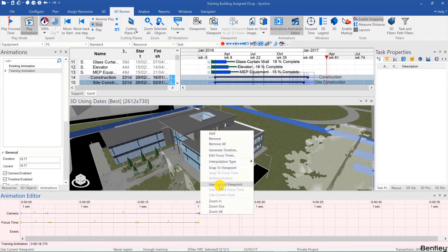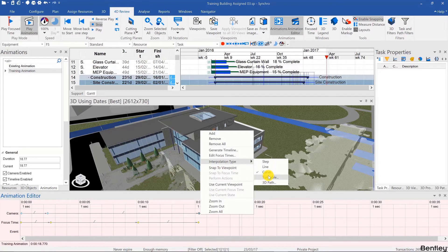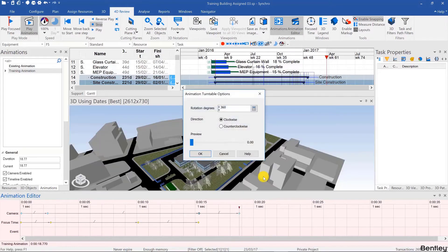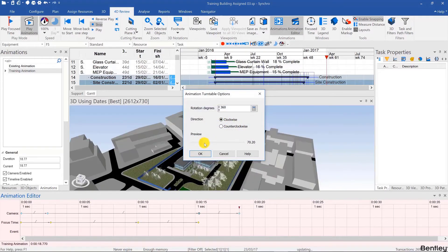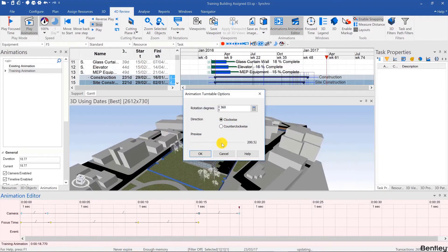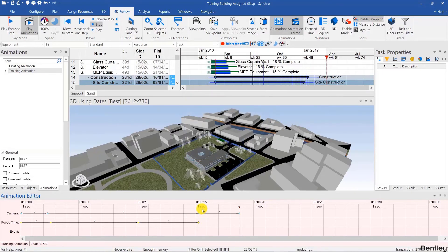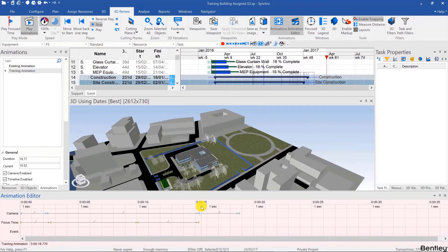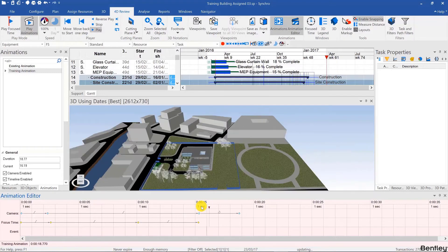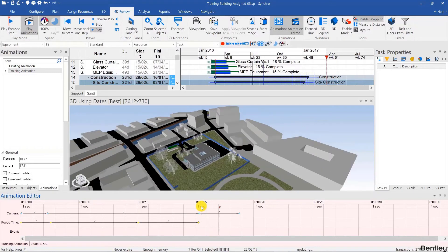So if I use that now, I can specify the amount of rotation and the direction. So let's do 180 degrees counterclockwise. And that would look something like this.